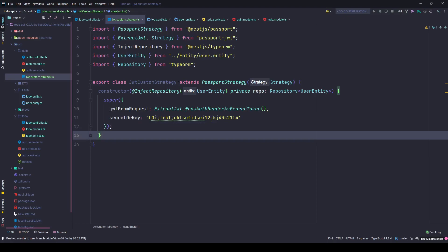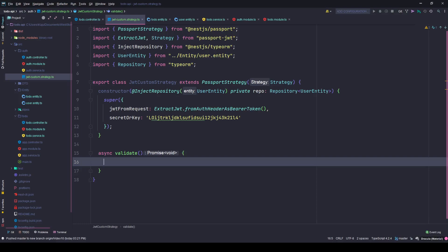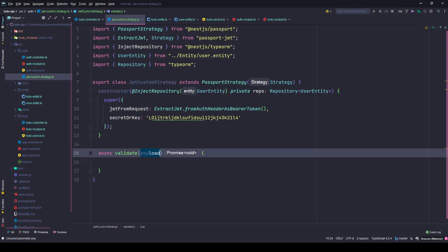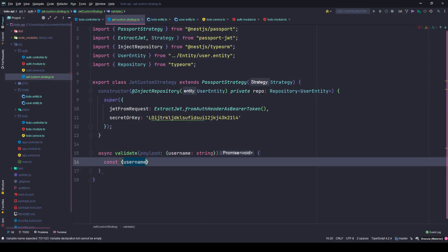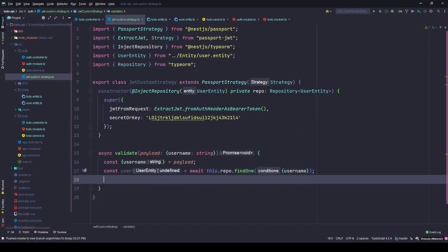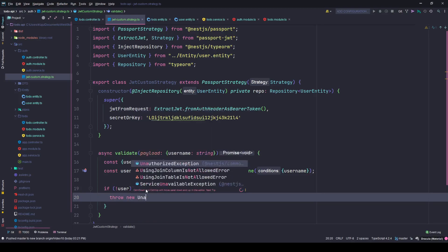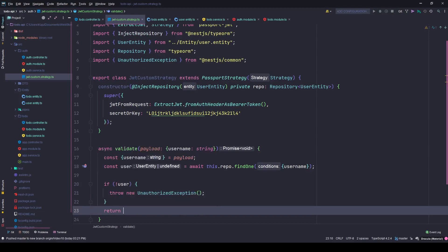Once you extend the class from PassportStrategy you also need to define a validate method. This method accepts a payload with a username string. I'll extract the username from the payload, then use it to find a user in the database with await this.repo.findOne by username. If I cannot find a user I'll throw an UnauthorizedException, otherwise I'll return the user, meaning authentication was successful.